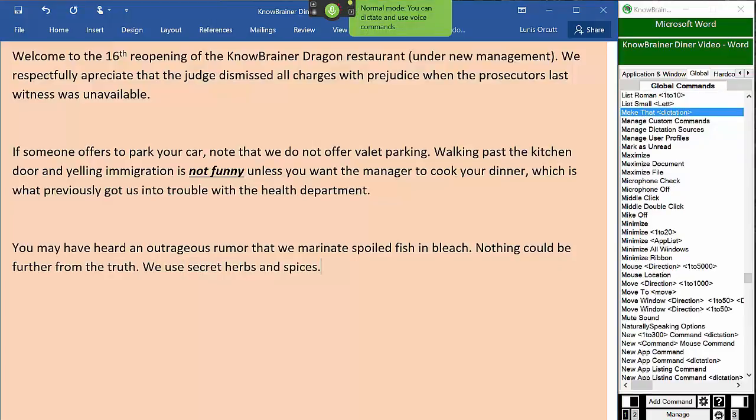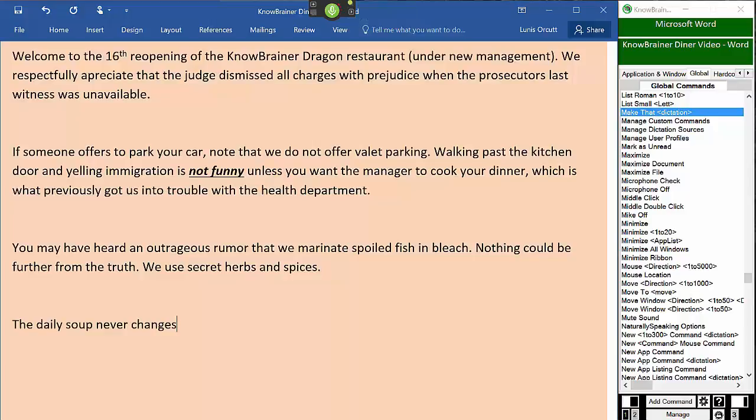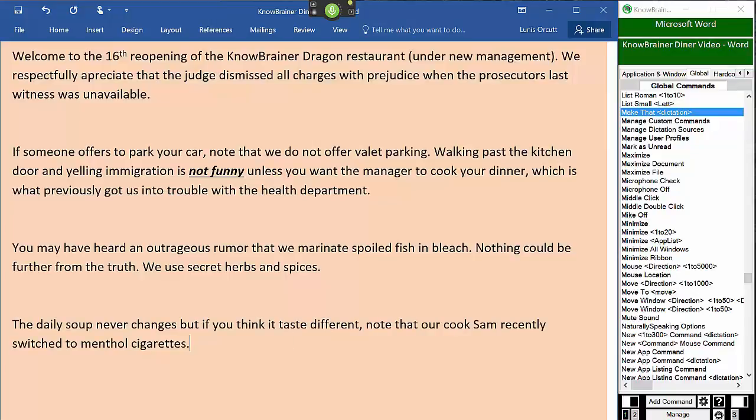Paragraph. The daily soup never changes, but if you think it tastes different, note that our cook Sam recently switched to menthol cigarettes. Add commas to Sam.